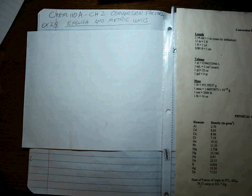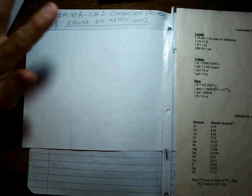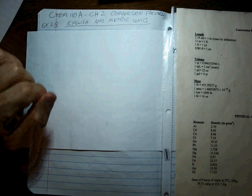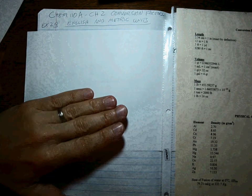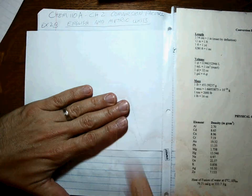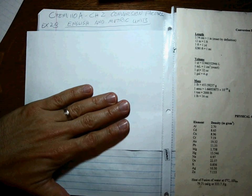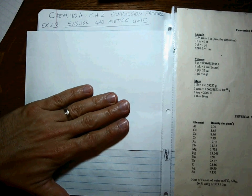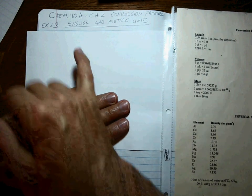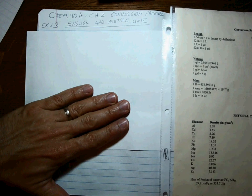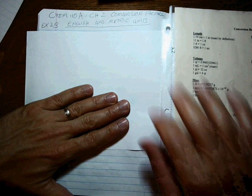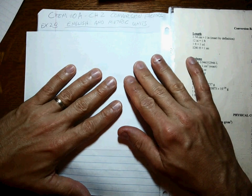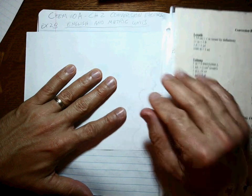Okay, conversion factors. But this time, exercise 2B, we're dealing with the English unit and the metric unit. We have to be ready for both, but in general, science uses the metric unit. But since we live in America and we use the English system, we're going to have to be ready for that too.